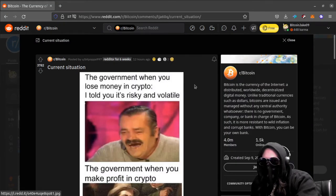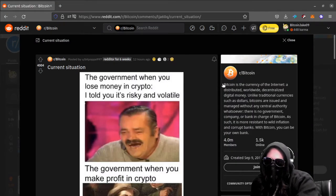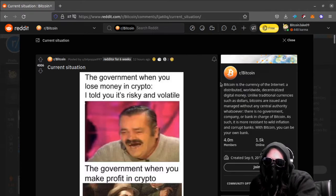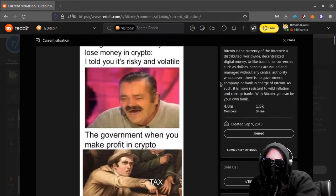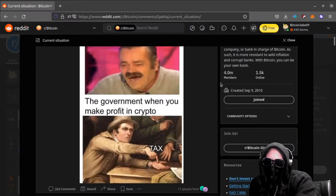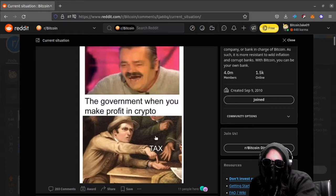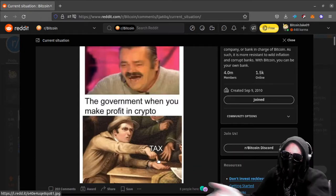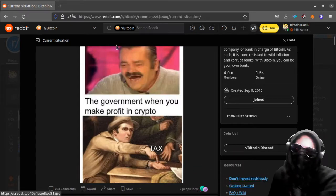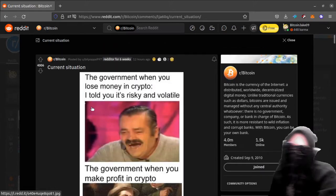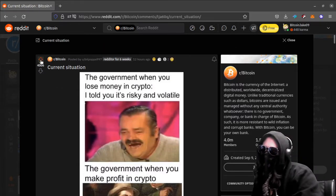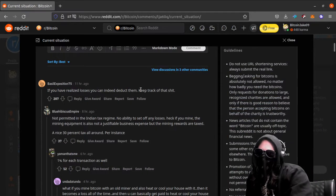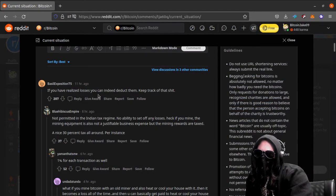All right, r/Bitcoin number one. Current situation. The government when you lose money in crypto: I told you it's risky and volatile. The government when you make profit in crypto: tax, tax, give it right here. Okay, so true. Oh my gosh.